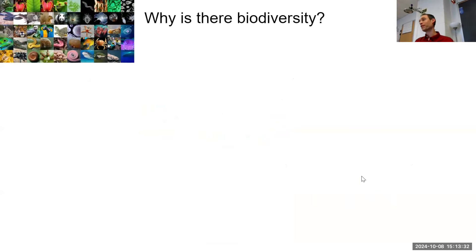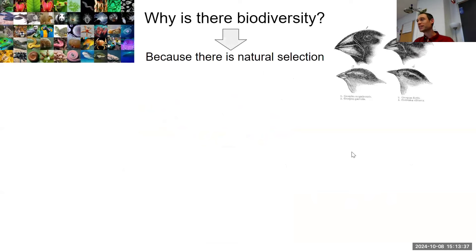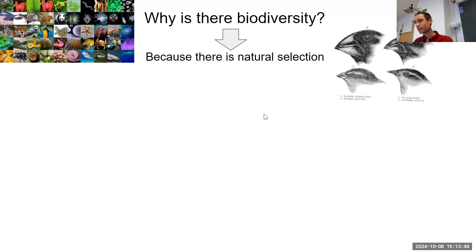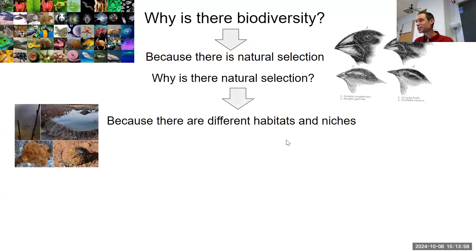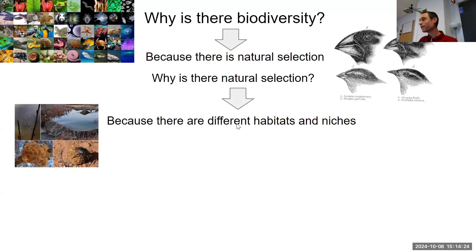Here's a flowchart tying it all together. Why is there biodiversity? Because there is natural selection — mutations arise and natural selection selects for certain ones, leading to speciation and all these differences. Why is there natural selection? Because there are different habitats and niches. If all of Earth were the same environment, we'd have only a few dominant species. Because we have deserts, rainforests, hot places, and cold places, different adaptations get selected for.